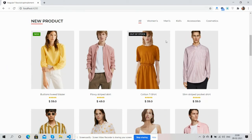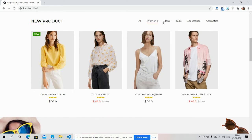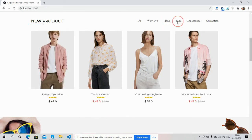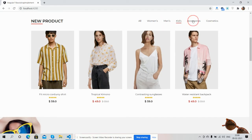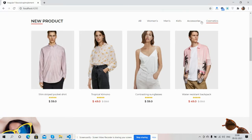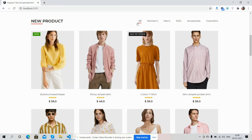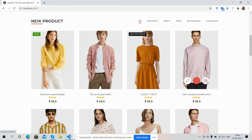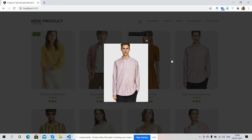Here you can see the product section with category tabbing. Now I will filter by category: women, men's, kids, accessories, and cosmetics. You can see the products hover effect, expand image, and wishlist and cart — just amazing.